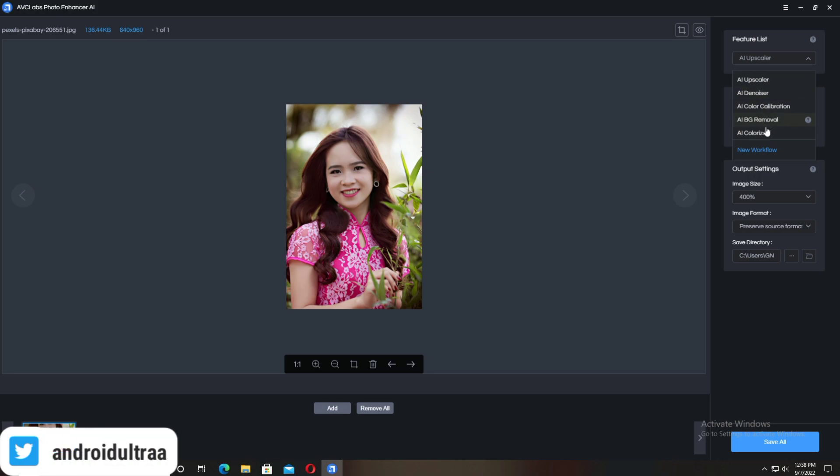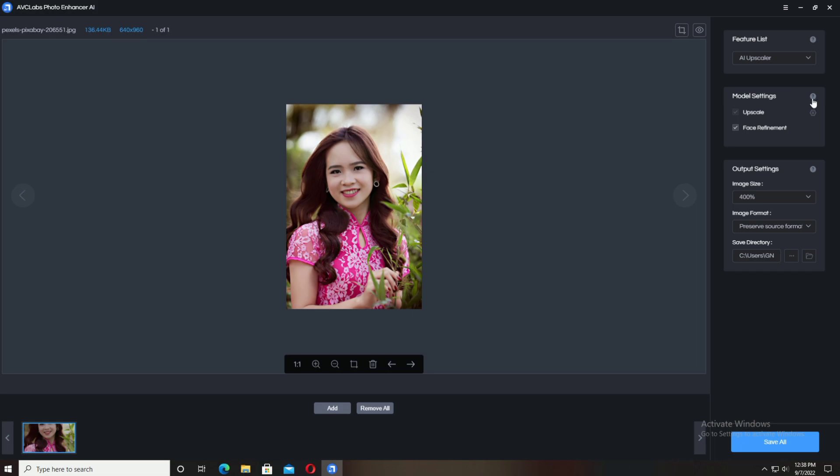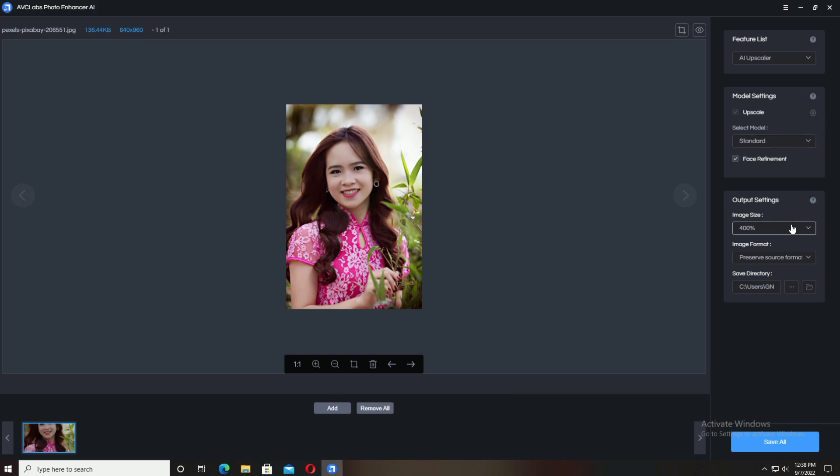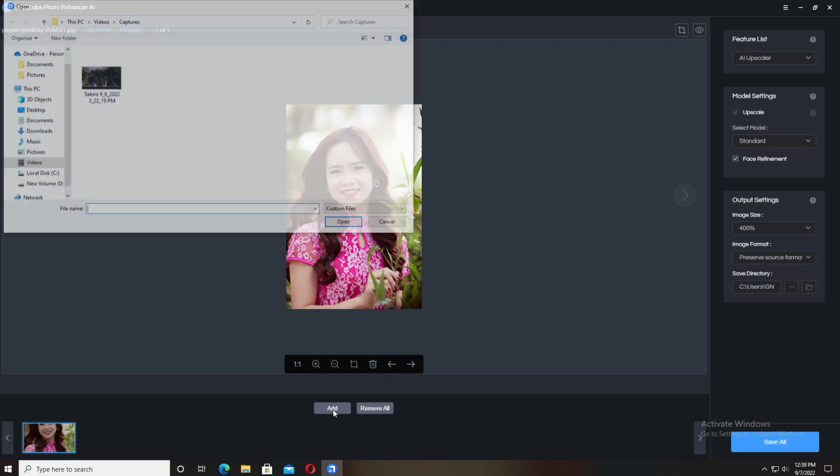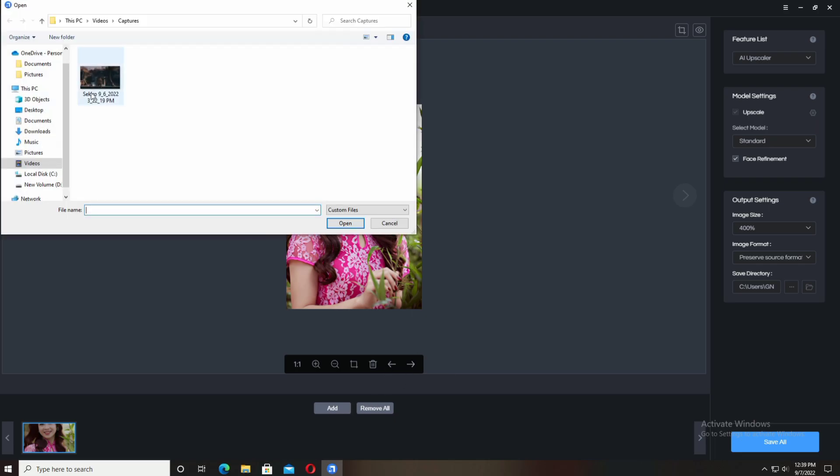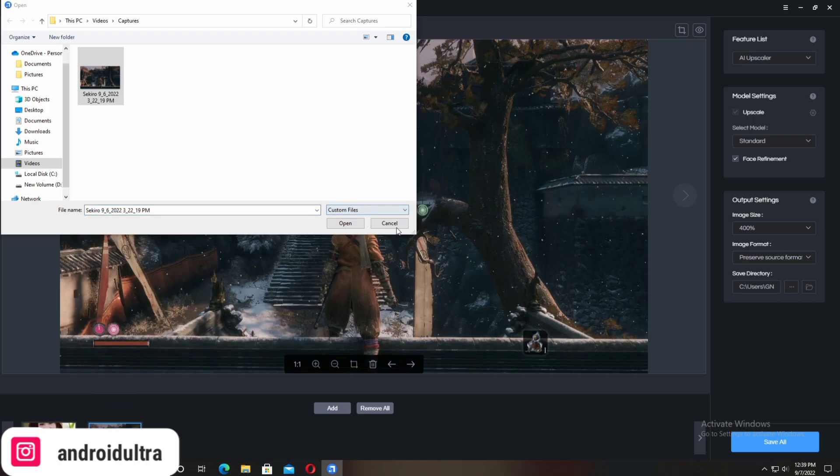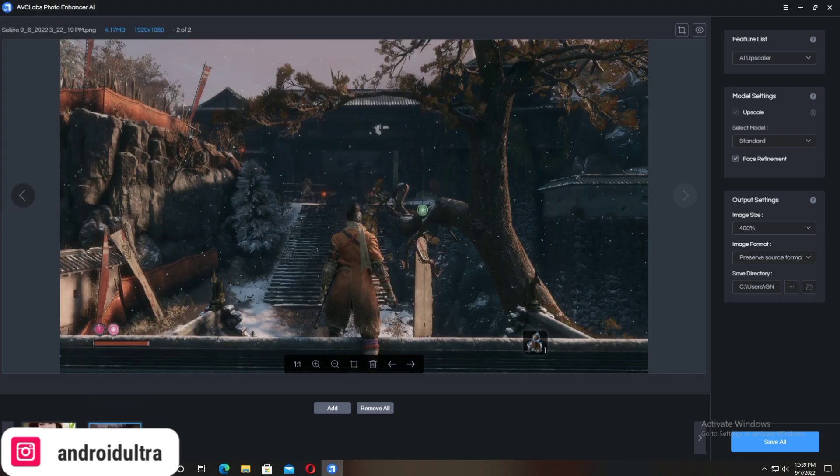In the model settings, different types of upscale and face refinement are available. Standard and Ultra options are available. In the last two boxes, you have output quality and save directory options. I've selected this folder.